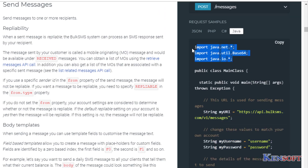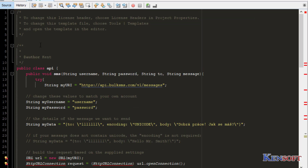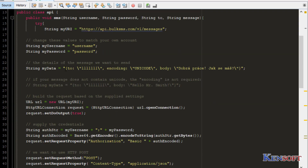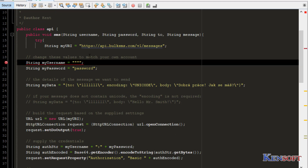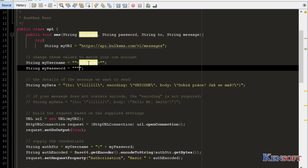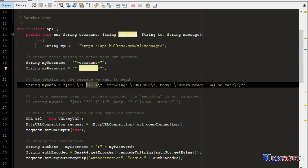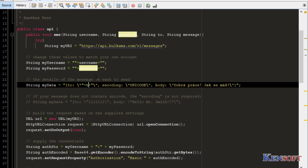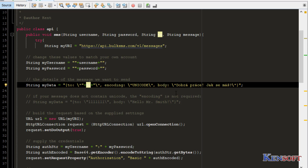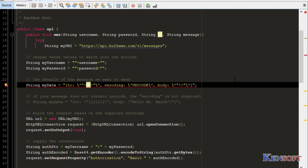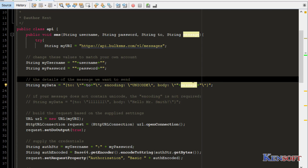Import the required libraries. We'll have to change this to our own username, and change this one to our password. This field is the contact number you are sending to, and this is the body — set it to the message variable.